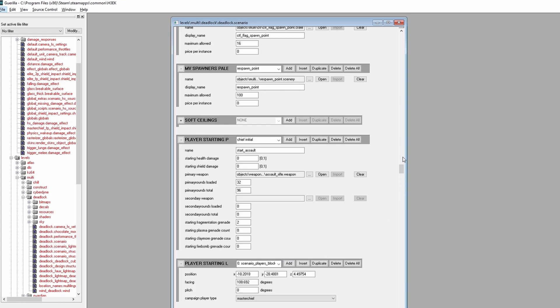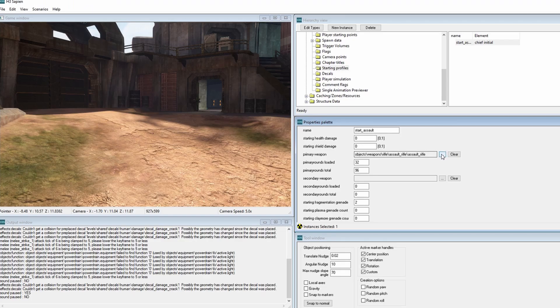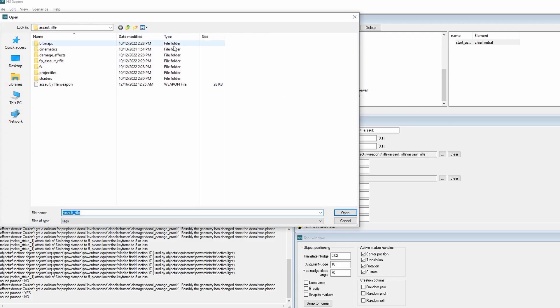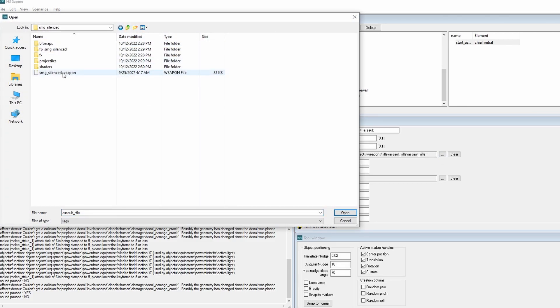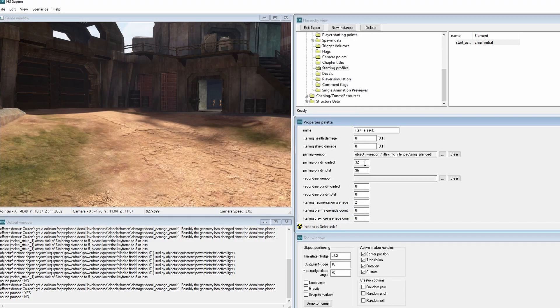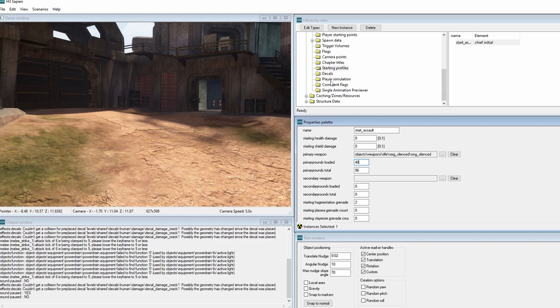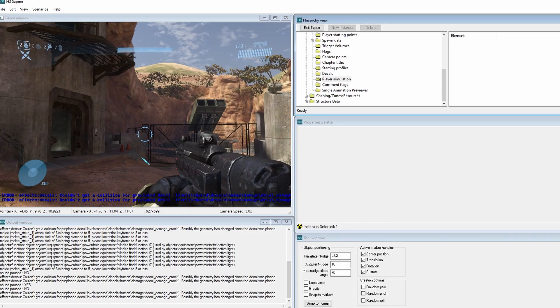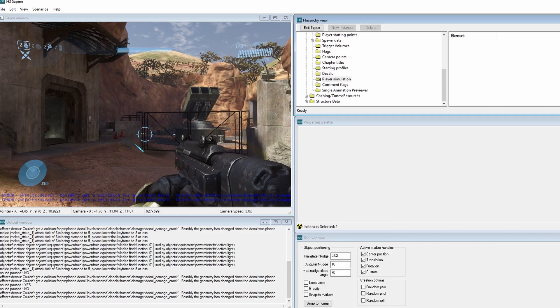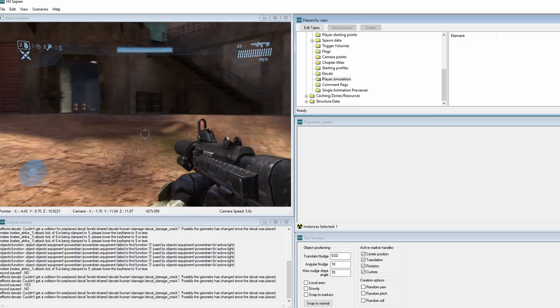It's actually good practice to prioritize using Sapien to modify scenario settings rather than doing them in Guerrilla, but there are moments where some scenario settings don't appear in Sapien and only show up in Guerrilla. The aforementioned Starting Equipment box for Halos 1 and 2 multiplayer is an example of that.